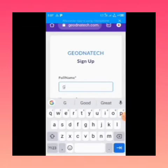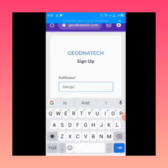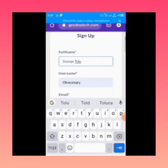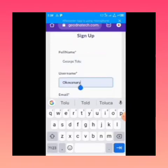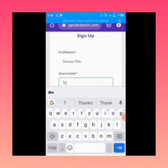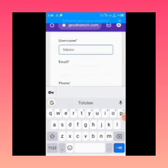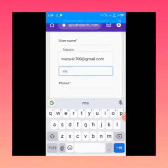Just type whatever name you have — it's best to use your real name. Let's say George Tolu. Then you put the username you want to be using. Note: if you already have an account, your username will show there. Then you enter your email address.